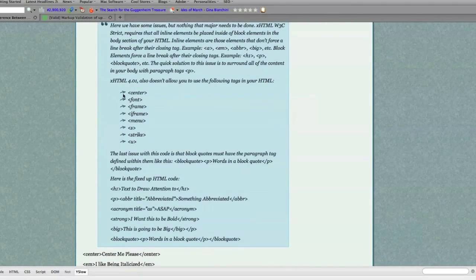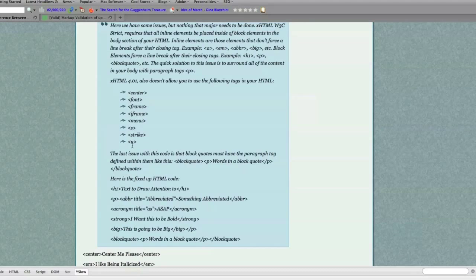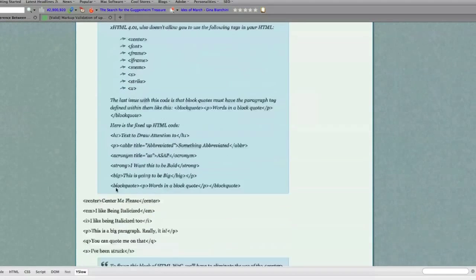On top of that, to be XHTML compliant, you are not allowed to use these tags, which were previously available to you. Center tag, font tag, frames, menu, strikethrough, underline, not allowed to use any of those.